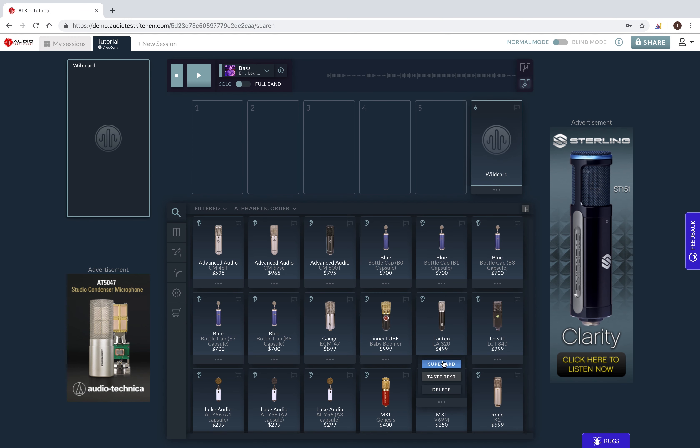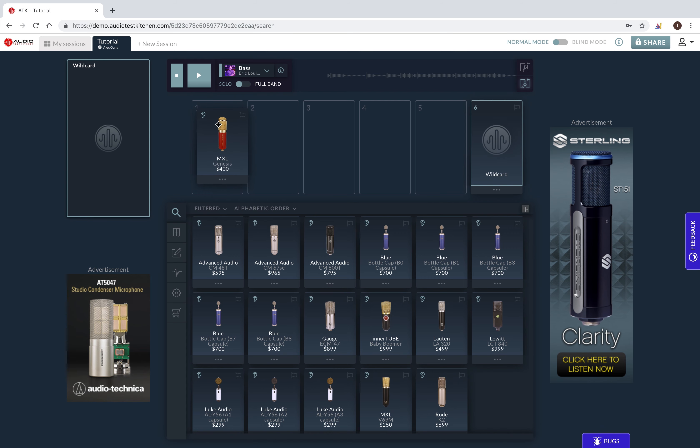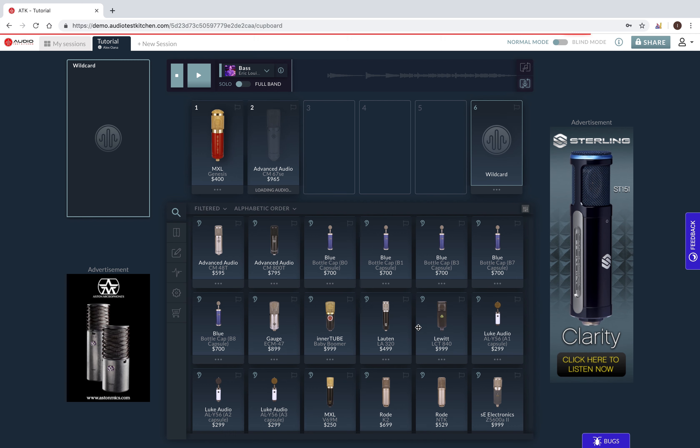Next, I'm going to drag the first five microphones that I want to compare into one of the available slots in this upper area called the taste test.